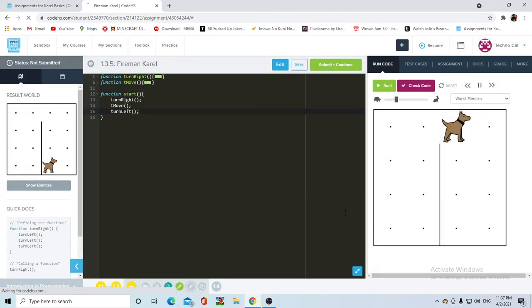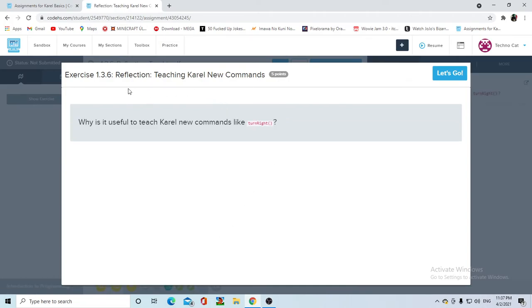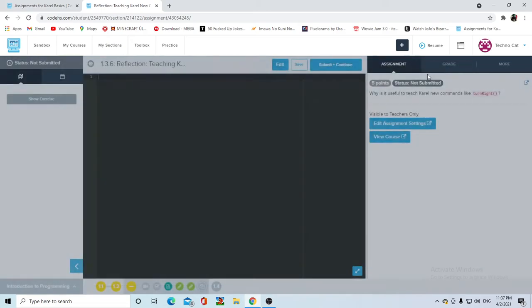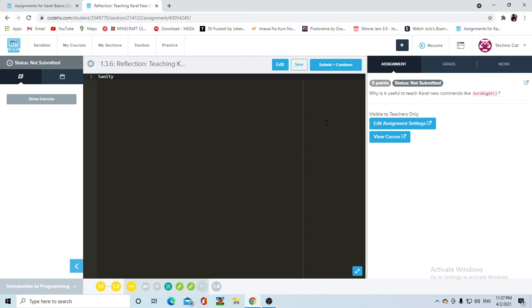So now, the last thingy for this little unit, it's an exercise. Why is it useful to teach Carol new commands like turnRight? As previously discussed, number one, like first point: Simplicity. Or, well, let me write sanity. Because you do not want to write the same seven lines of code every time you want to do something repeatedly.